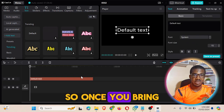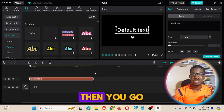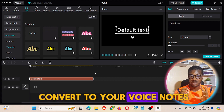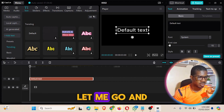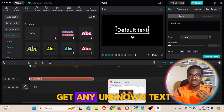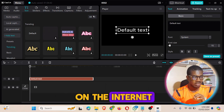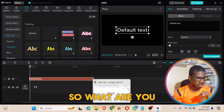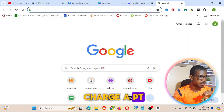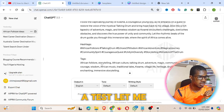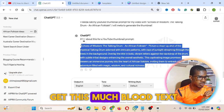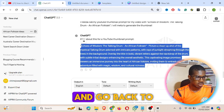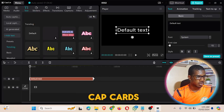Once you bring it to your timeline, you go and get the text that you want to convert to a voiceover. For me, let me go and get any random text from the internet. I'll go to ChatGPT — I have some text there. Let me copy this particular text and go back to CapCut.